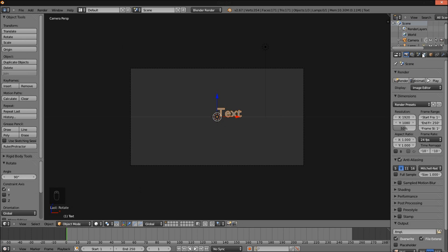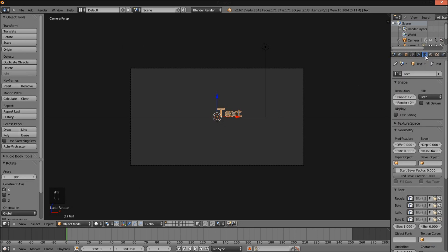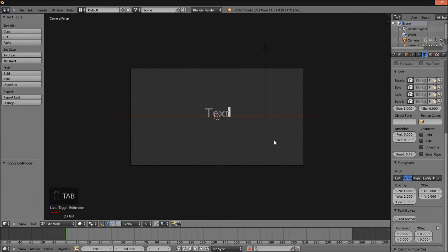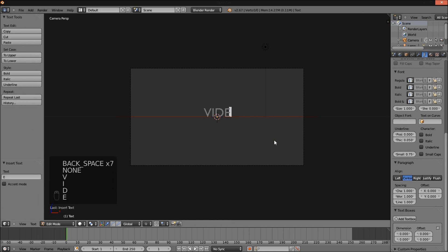Go into the top right of the screen here and select the text object data tab. Scroll down and under Paragraph and Align, click Center. This centers the text on the origin here. Press Tab to edit your text. I'm just going to type video glitch.